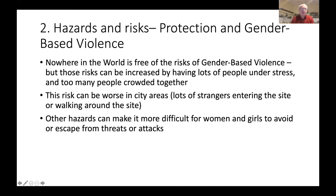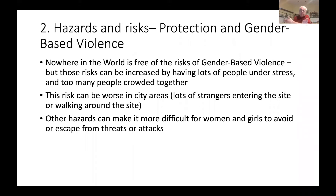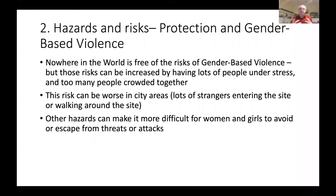I also want to talk about protection and gender-based violence as a particular risk in sites. Nowhere in the world is free of these risks. One of the main background causes is people being too crowded together, and the risks can be worse in city areas. The site being in the middle of something, having people coming in and going through, not knowing who everybody is — plus other hazards like flooding, fire, evacuation problems, and blocked streets — can make it more difficult for women and girls especially to either avoid threats or escape from attacks.